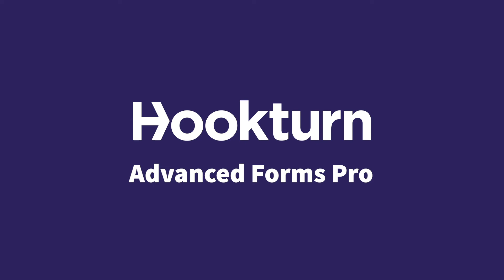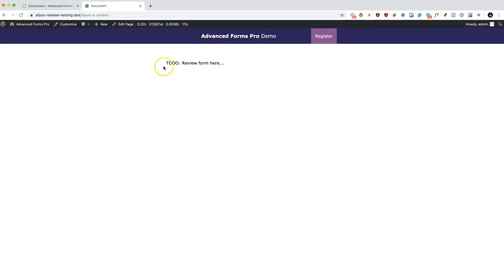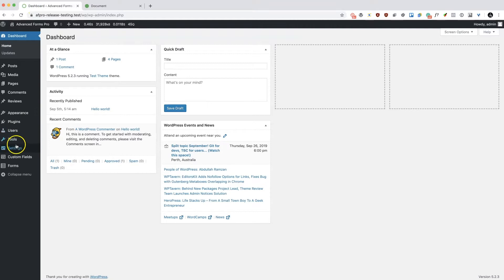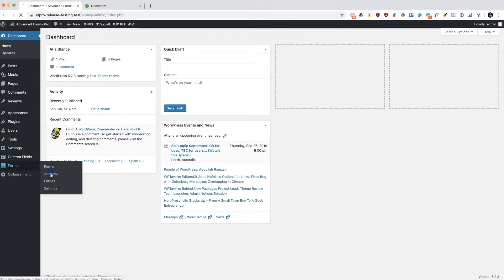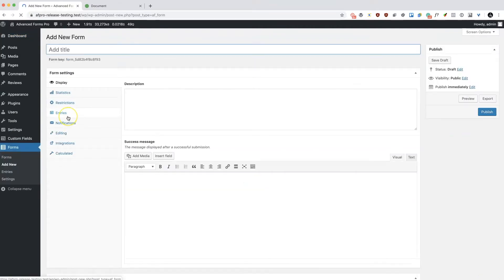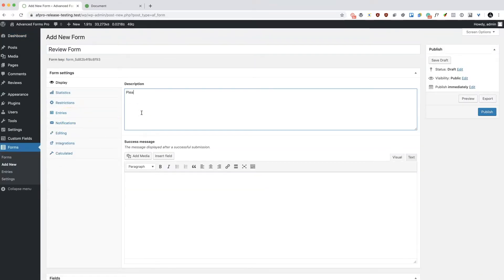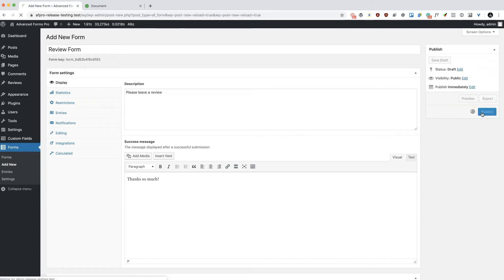Hi, Phil here from Hookturn with a quick look at our Advanced Forms Pro plugin. Advanced Forms Pro is a powerful form builder plugin that takes ACF forms to a whole new level. The plugin makes it possible to create front-end forms that are made up of one or more ACF field groups using an intuitive and familiar UI.